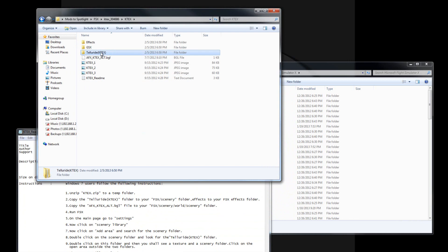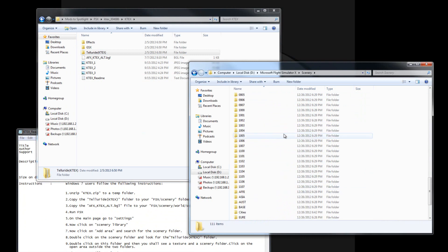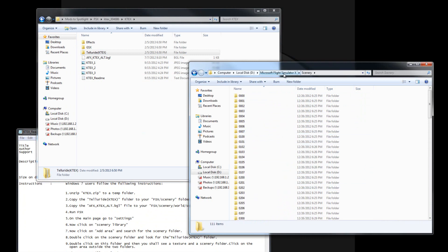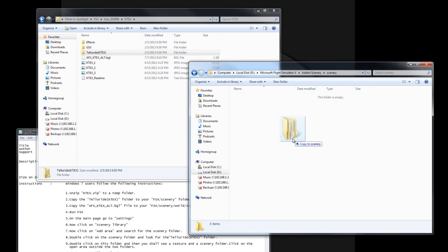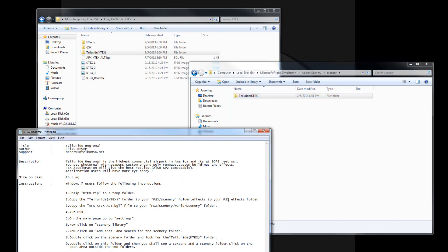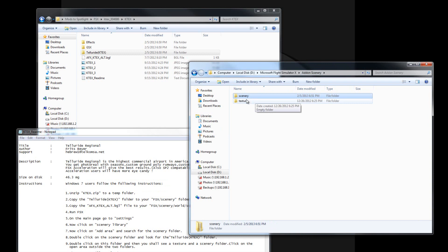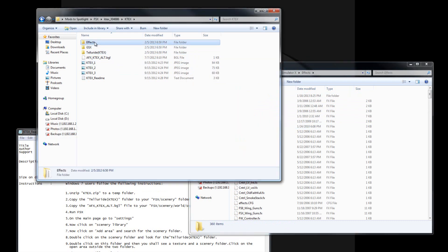We're going to copy the Telluride K-Tex folder to our scenery folder. So we have the Telluride K-Tex, and here we have a scenery folder. Now, scenery often throws things — sometimes you end up with add-on scenery. So we're actually going to put this in the add-on scenery folder. I might screw this up, and if so I might just let you see me screw it up. We're going to take Telluride into our add-on scenery folder. Now we're going to put the effects into our effects folder, so I'm going to go back to Flight Simulator X and go into my effects folder.